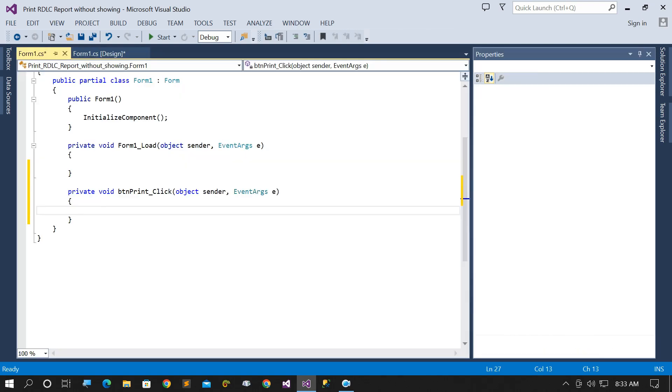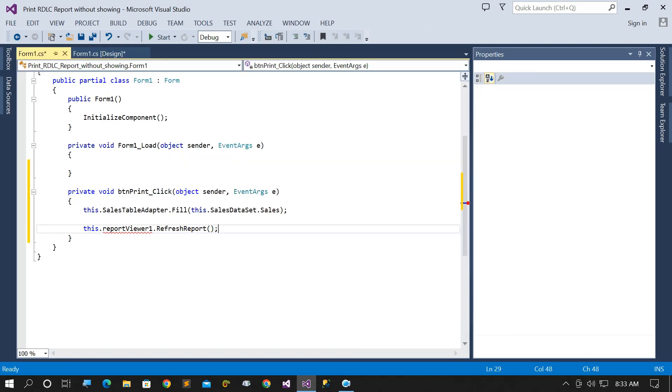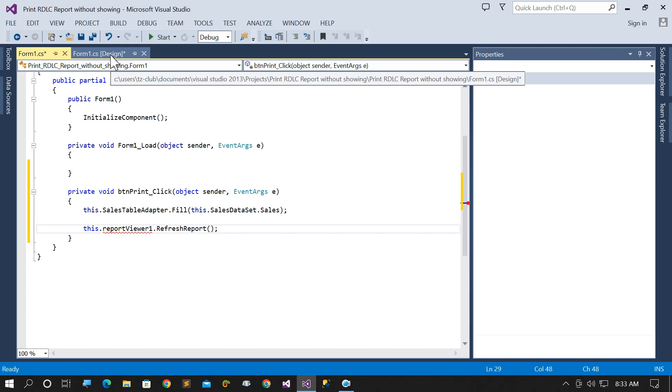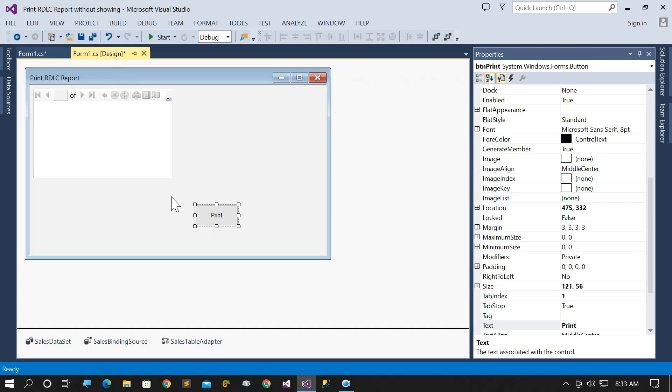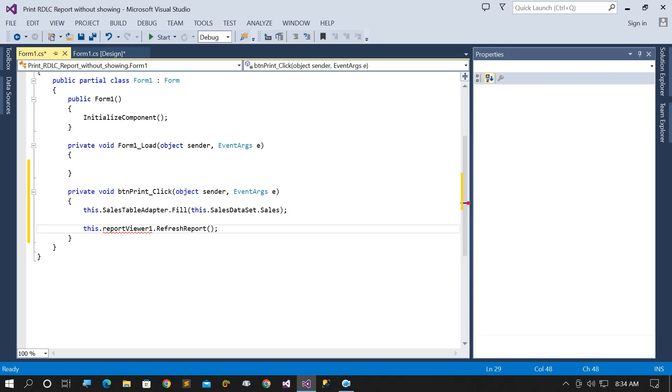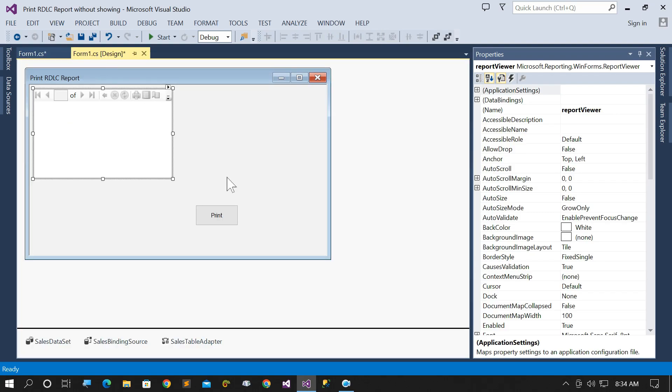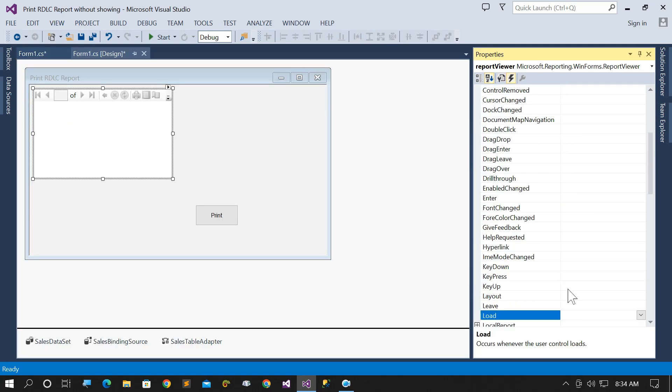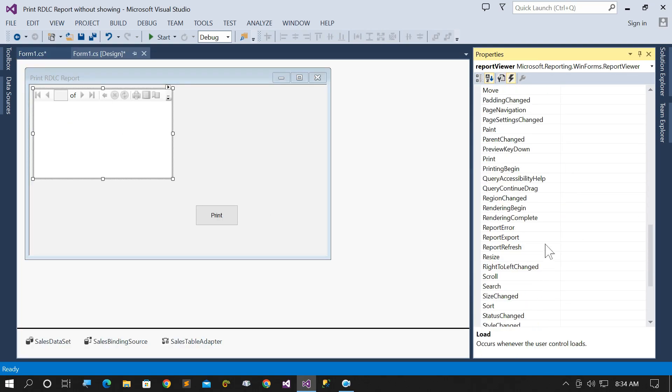Paste the code you have copied. Now call the event rendering complete.